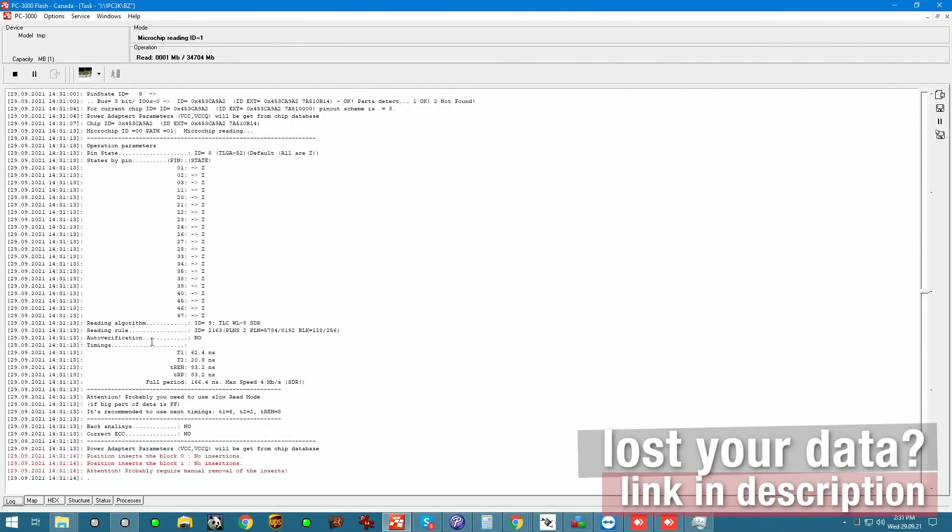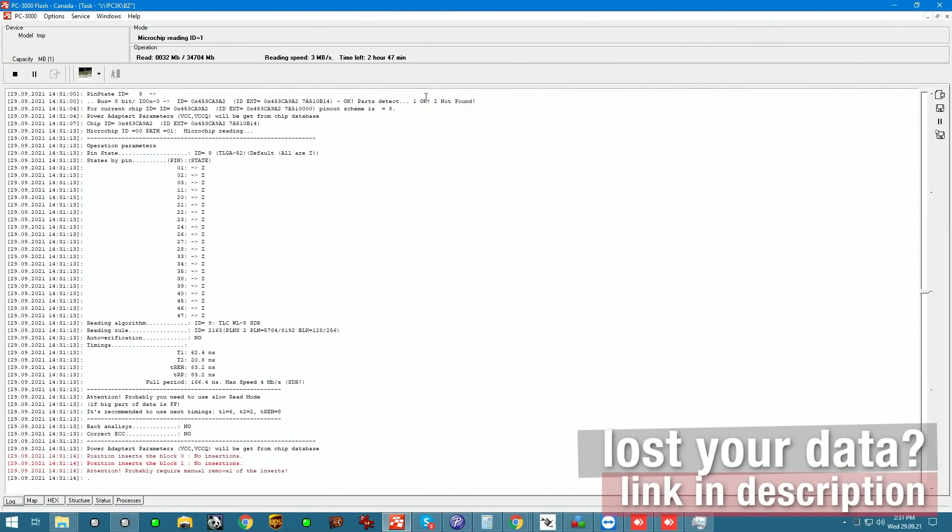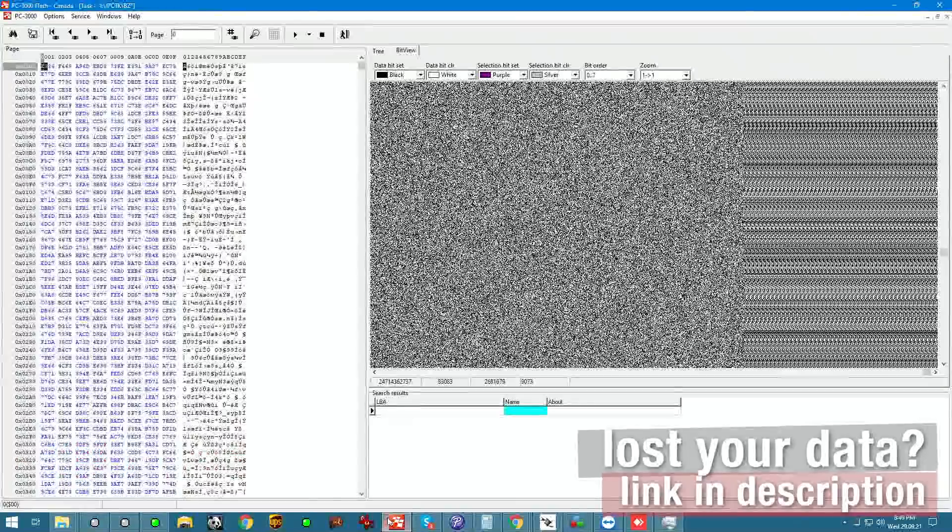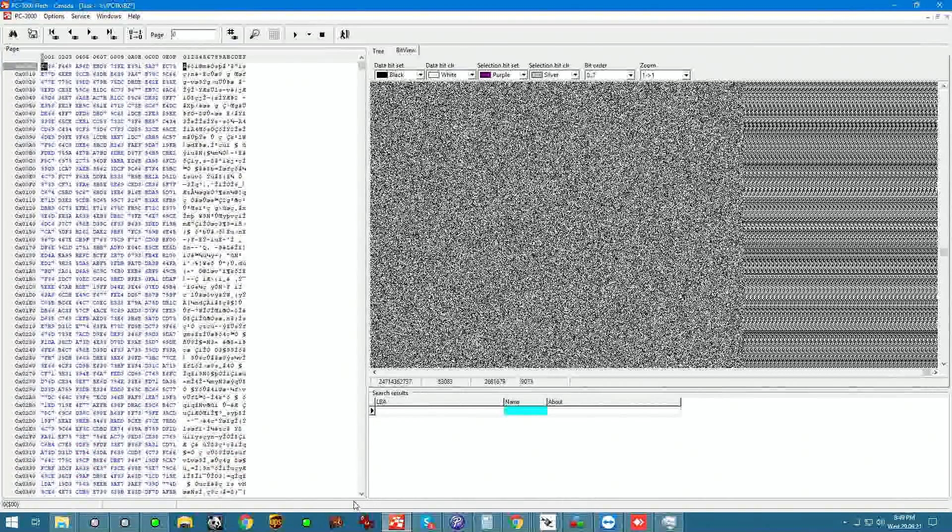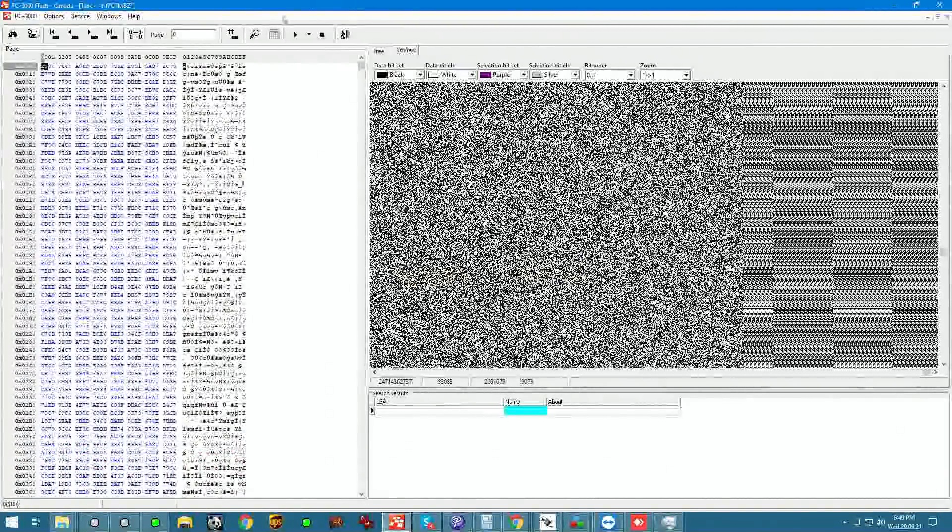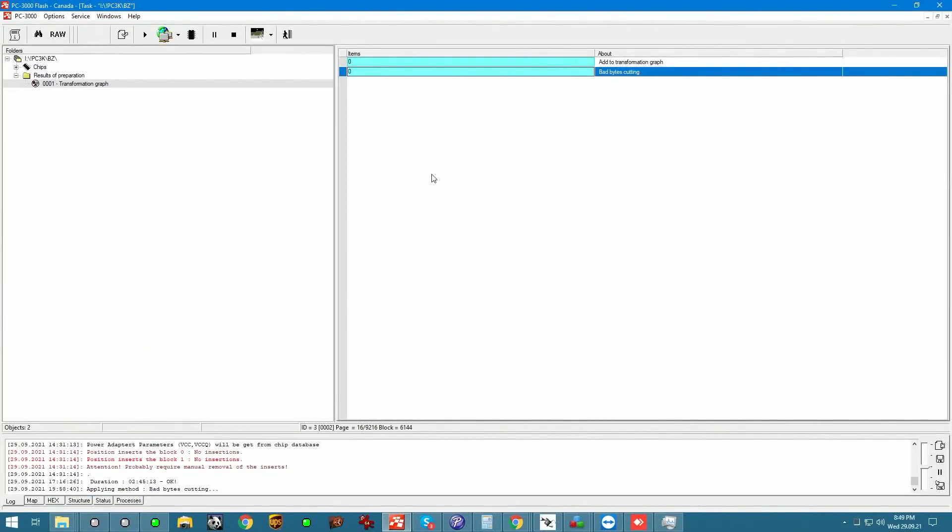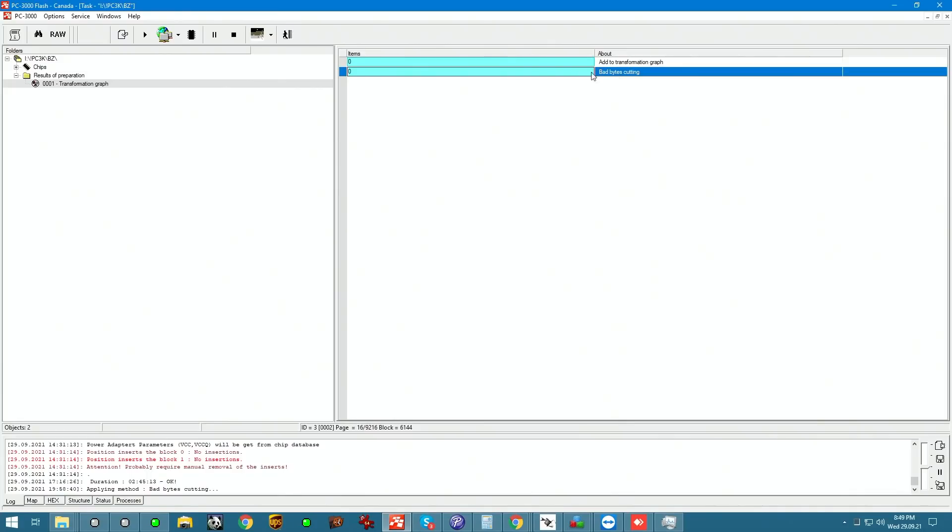That's all it really took for connecting a micro SD card to a NAND protocol and getting it to read. So two hours, three hours almost later, we should have an extracted dump that we can begin error correcting and starting to work with.